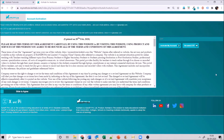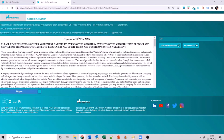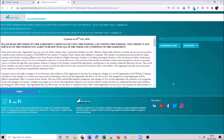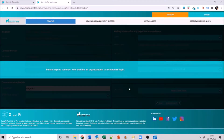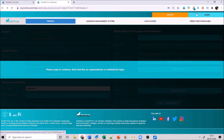Once submitted, you will be forwarded to a license and agreement page — terms and conditions — where you have to click on agree, enter your OTP, and then click on activate your account. Once your account is activated, go ahead and click on login.